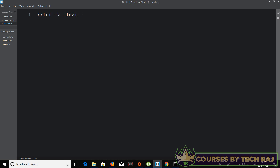Those two numeric data types are integer and float, and there is a third one which is complex. Complex is used to represent complex numbers, for example 2 + 3J. So those are the three numeric data types. We also have string and boolean data types.